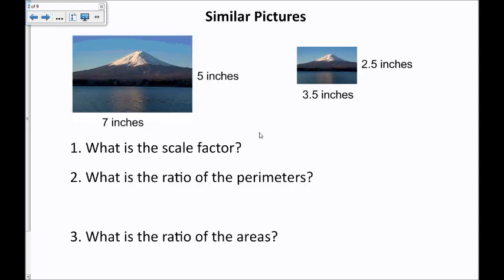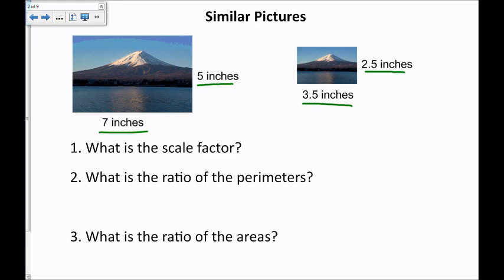Let's start by looking at two similar rectangles. I say similar because their dimensions are proportional: 5 is twice as long as 2.5, and 7 is twice as long as 3.5. So their dimensions are proportional. The first question we can ask is: what is the scale factor? The scale factor is a 2 to 1 ratio.